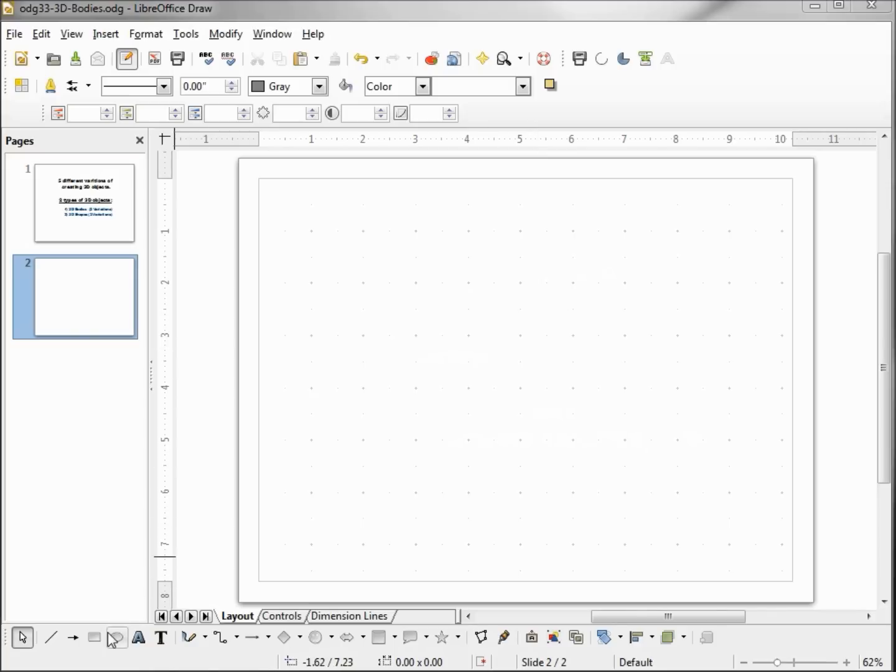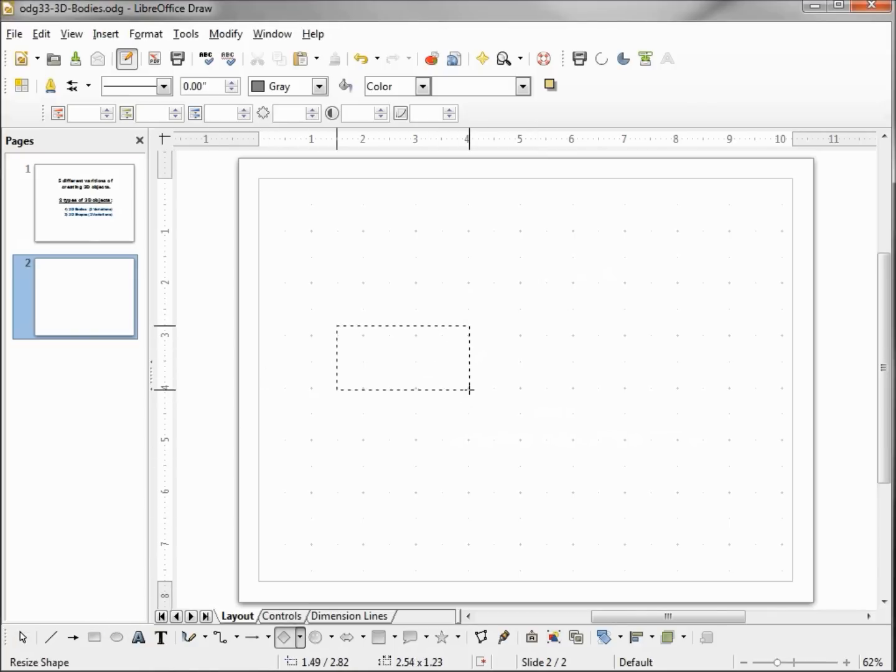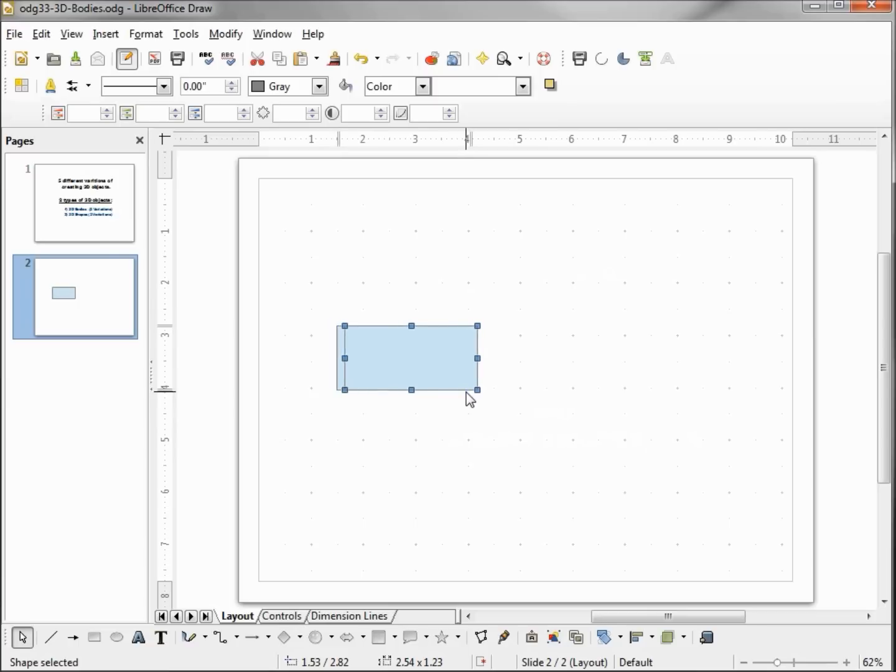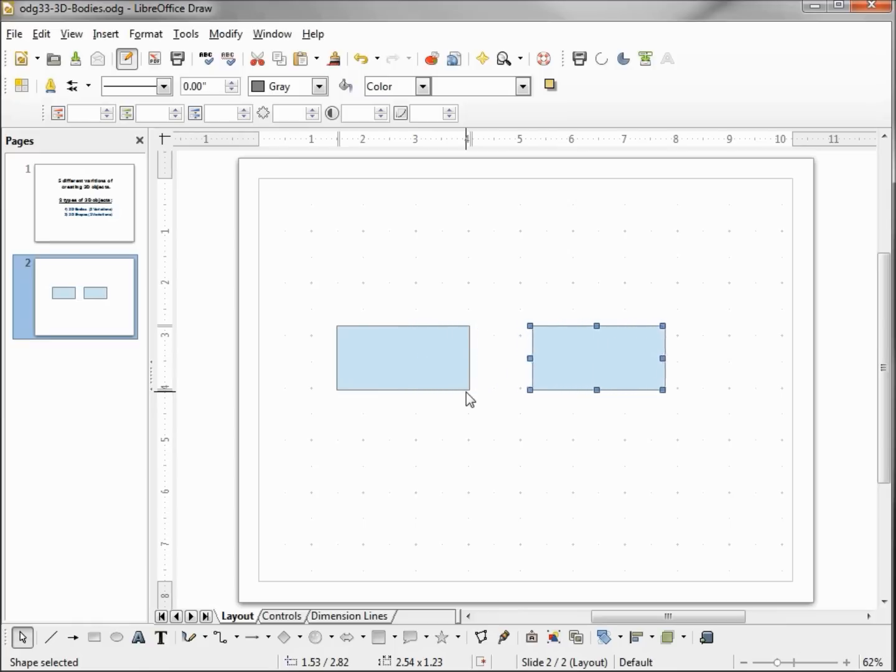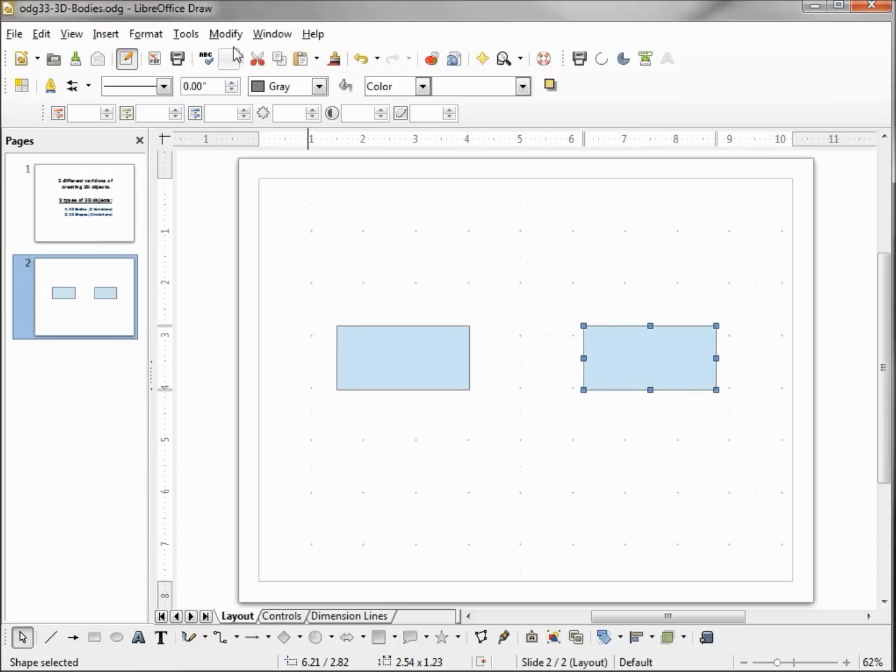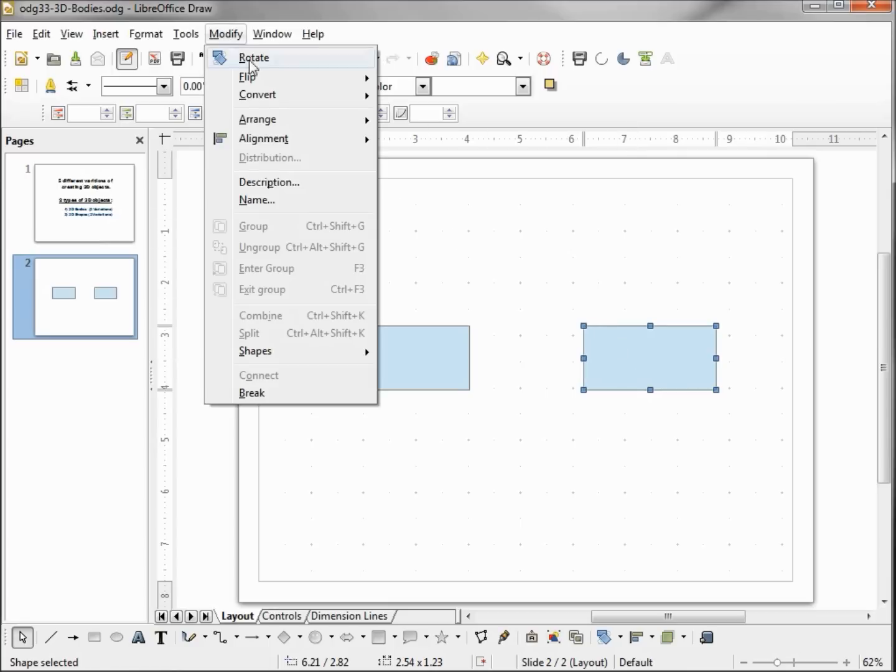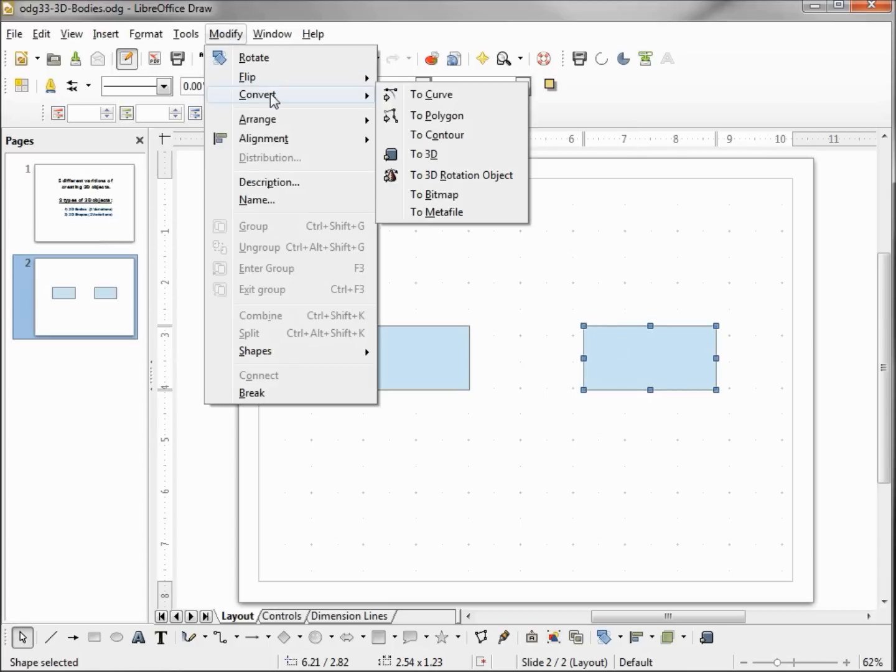To do that, I'm going to add a rectangle onto the screen. I'm going to hit Control-C, Control-V to make a copy, and I'm using my right arrow to move it over to the right. Now the one on the right that's selected, this is the one we're going to extrude. To do that, I'm going to Modify, Convert to 3D.